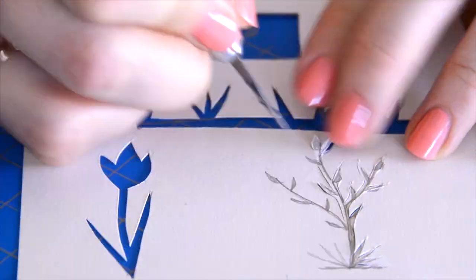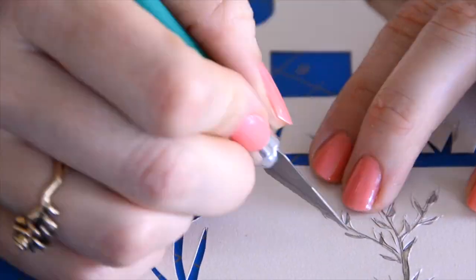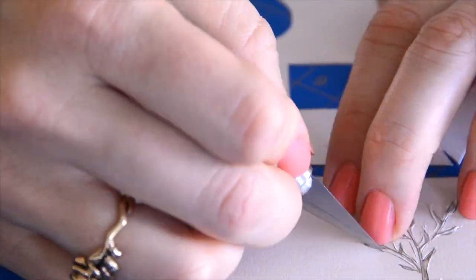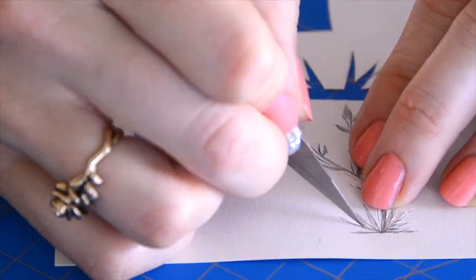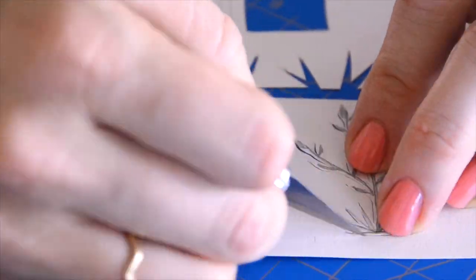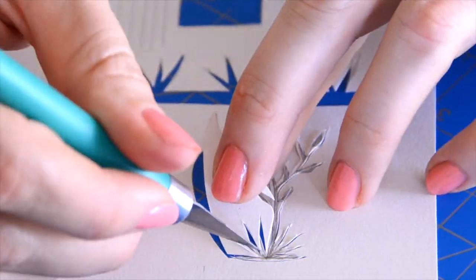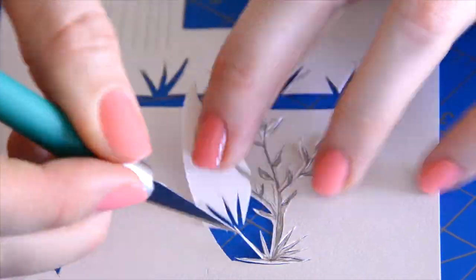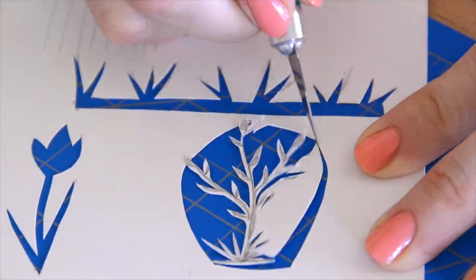When I'm paper cutting, I like to remove the excess paper pieces as I go along. It's easier to remove them that way and it's helpful to see where your cuts are.